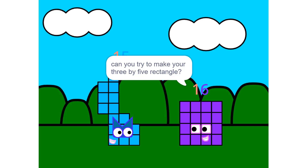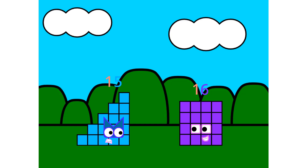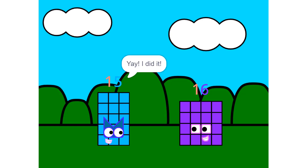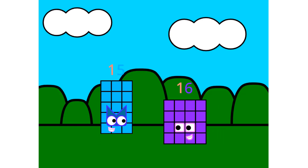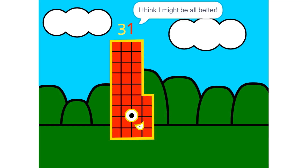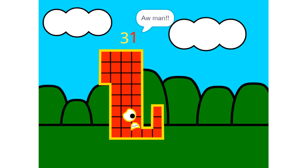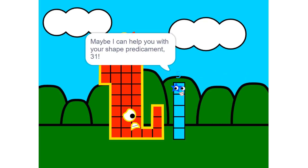Four fours are sixteen. Forty square. Major squares. Five fours are twenty. Big dance number. Tap, tap, tap, tap, tap. Six fours are twenty-four.